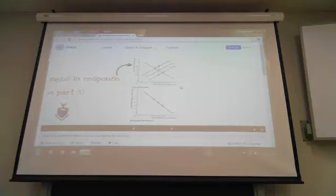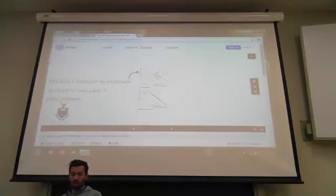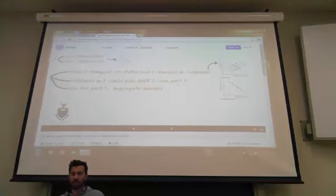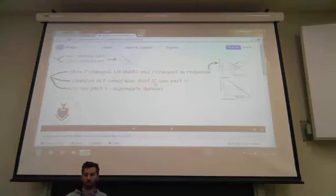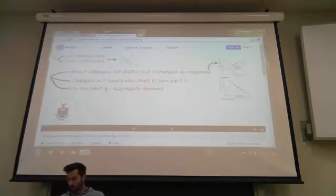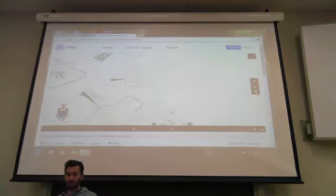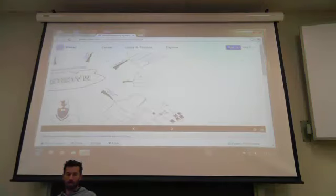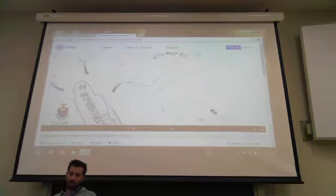In other words, if we plot output against price, as the price goes up, the quantity of goods being produced and purchased decreases. Plotting a relationship between price and output gives us a downward-sloping aggregate demand curve. We could also derive this aggregate demand curve by shifting the IS curve, which we will come back to.